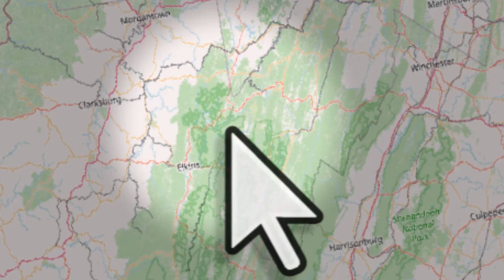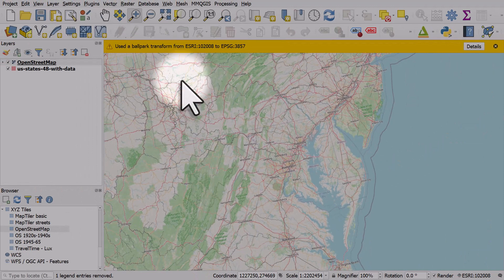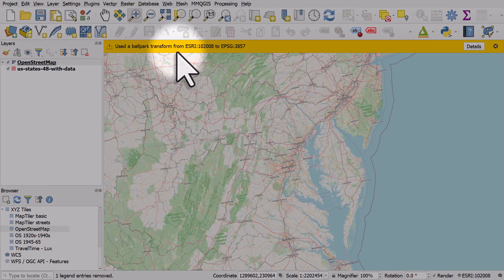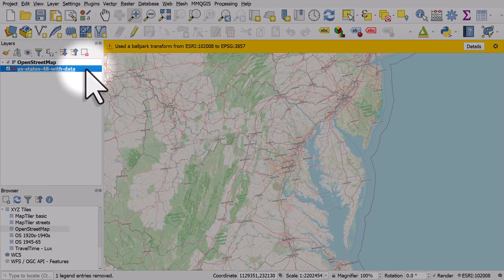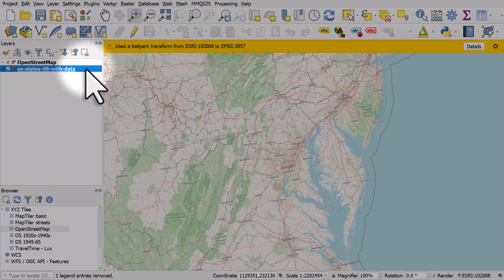There's a hint at the top of the screen talking about a ballpark transform. The reason this happens is my US data is in a United States projection, but I've added a global base map in a different coordinate reference system.